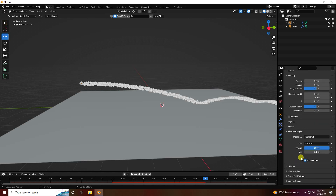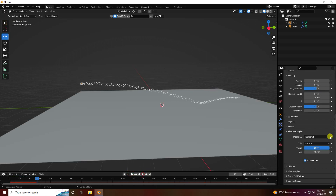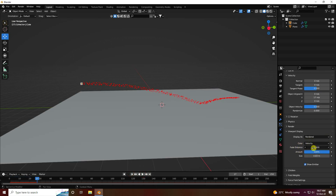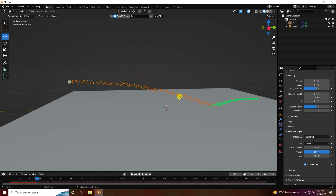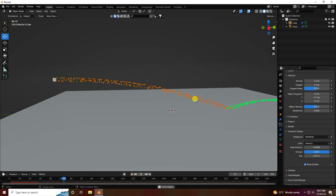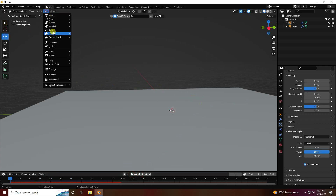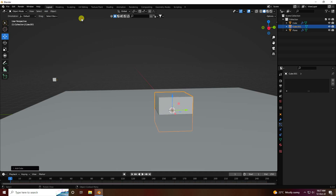Change the particle size — go to viewport display and set size to 0.03, then go back and play. Go to color velocity — see, those are my particles.